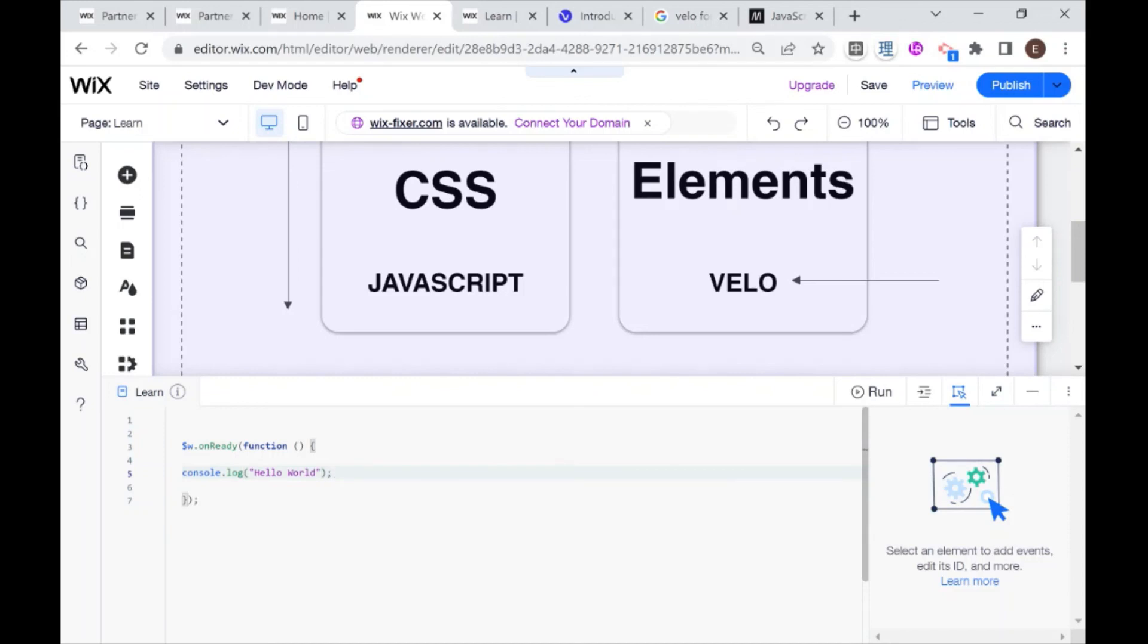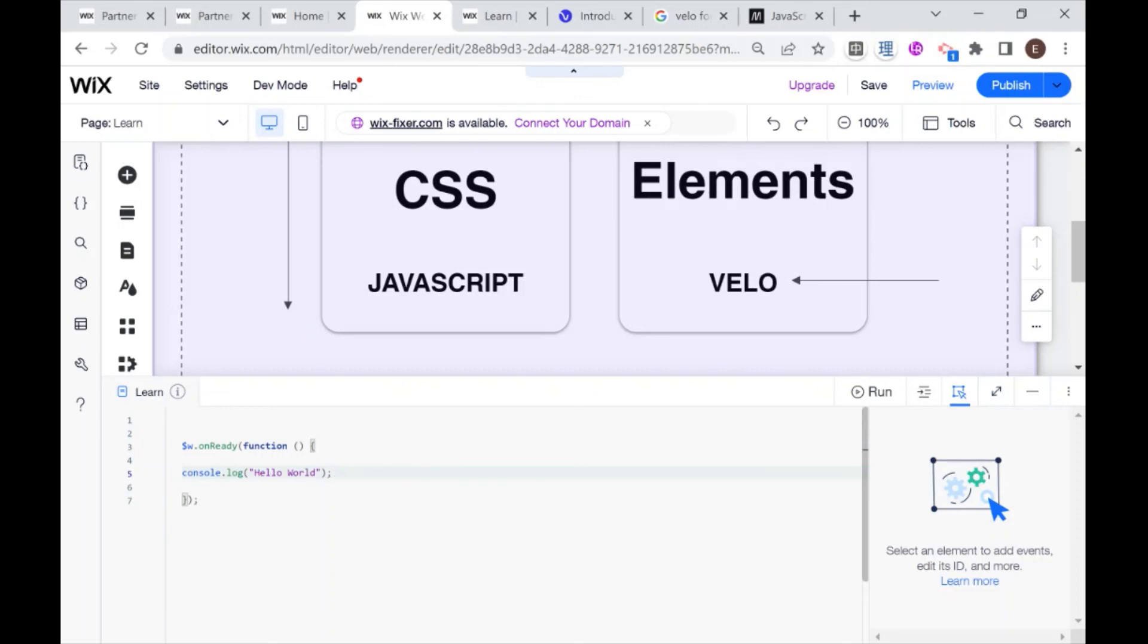So to recap, we learned how to get into dev mode, we learned about where we're supposed to write our JavaScript, we learned how to write a log, and we logged hello world. You can play around and you can write anything that you want in here and see how the log changes. In the next video, I'll be explaining some more advanced stuff that we can do using Velo. So if you like this video, please don't forget to like and subscribe, and I will see you next time.